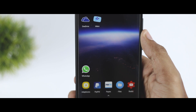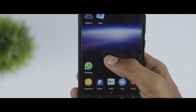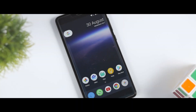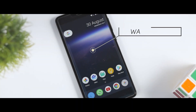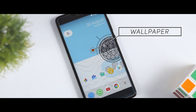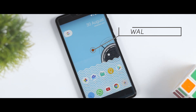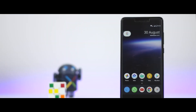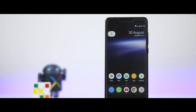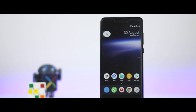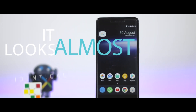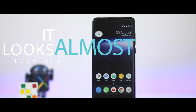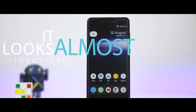For the wallpaper, you can use the download link from the description below and just apply it. If you take a closer look at your home screen and the Android O home screen, you will find that it looks almost identical.